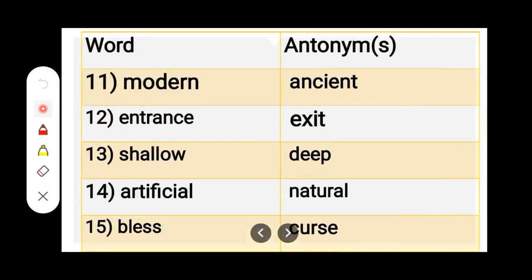Number 11. M-O-D-E-R-N, Modern. A-N-C-I-E-N-T, Ancient. Modern — Ancient.